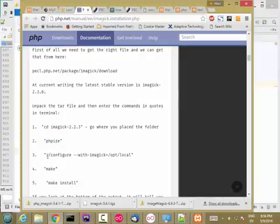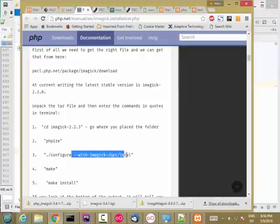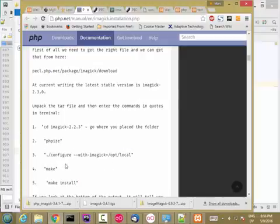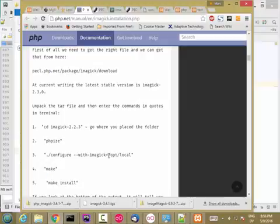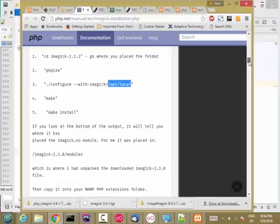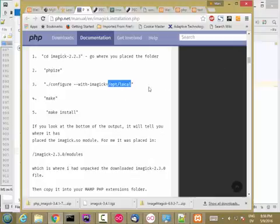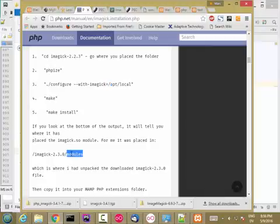execute phpize, execute this .slash configure. I think this part probably is not necessary, but you might as well include it anyhow. Execute make, execute make install. After you've done the make, inside of your ImageMagick folder, there should be a modules folder with an imagick.so file under it. That's what you want to move into your extensions.